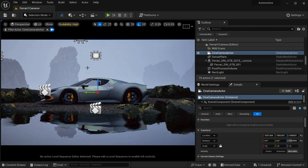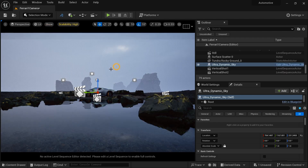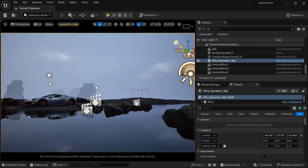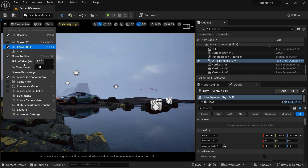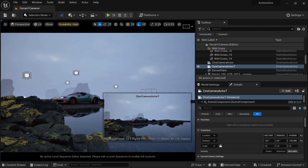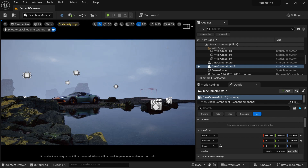Now let's look at another way to create a camera in Unreal Engine. Let's get out of this camera and find a good view. If you want to create a camera from the current viewport angle, you just need to click on the burger icon, go to Create Camera, and create your Cine Camera Actor. This will create a camera with the exact view you are seeing. These are the two ways to create your camera in Unreal Engine.